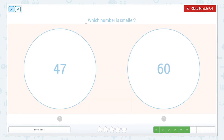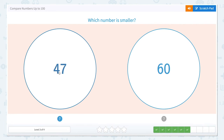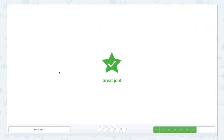Again, which number is smaller? We have our tens and our ones. We always start at the largest place value — in this case, again, it's our tens. So what's smaller, four tens or six tens? Four tens is smaller than six tens. So our alligator is still going to eat the larger number, but we click on 47 because it is smaller.